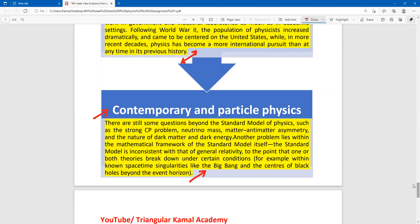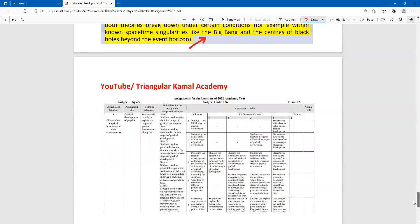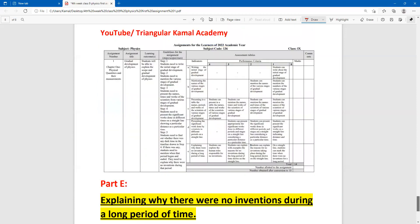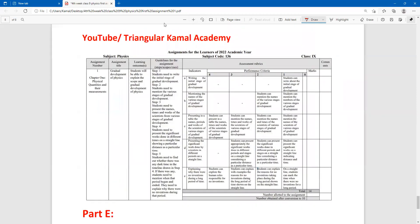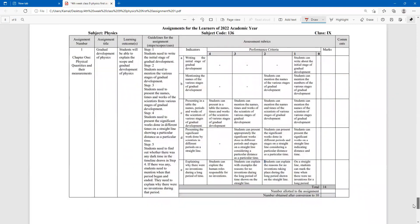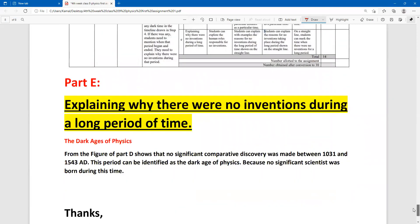So, that covers approximately the answer to question D. Next is question E: explaining why there were no inventions during the long period of time — the dark age of physics.